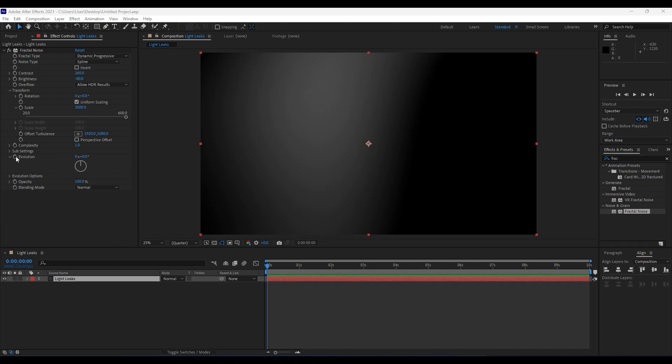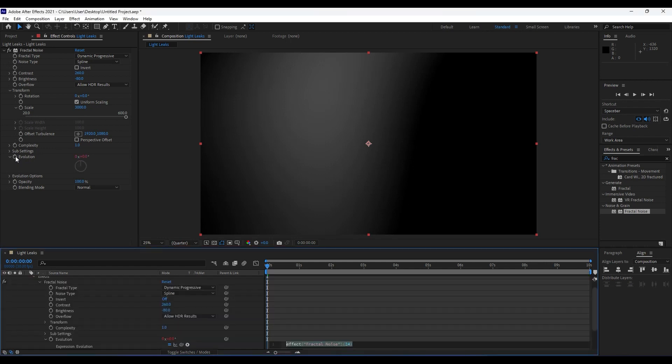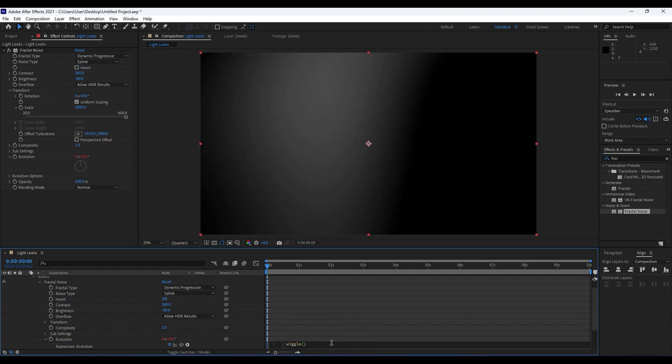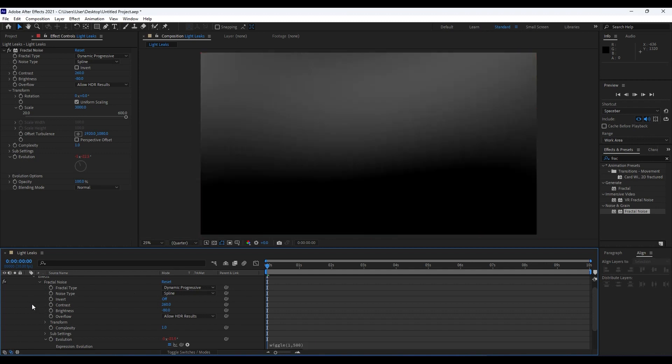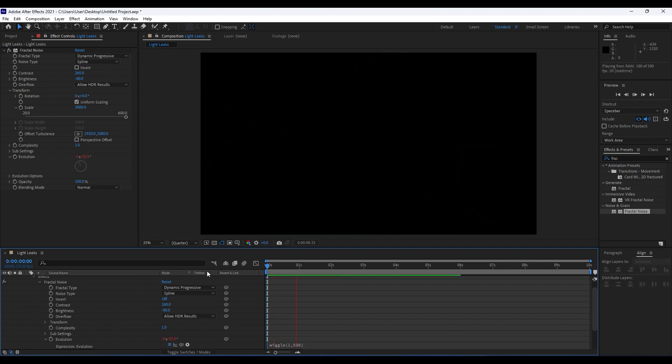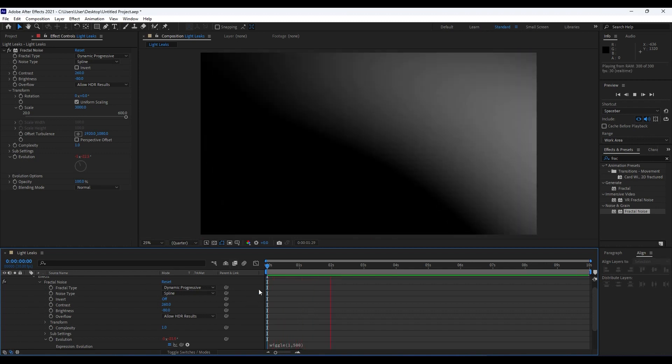It's time to animate this Evolution parameter. Hit Alt on your keyboard and left-click on your mouse. In this little box, type wiggle, open and close bracket, 1 comma 500. Now when we hit zero in our timeline, we have an animation like so.